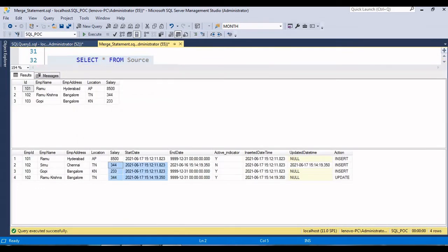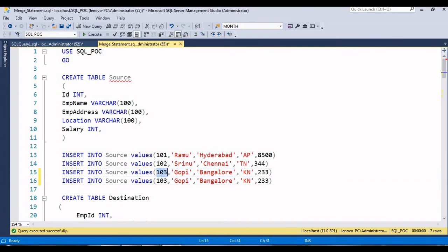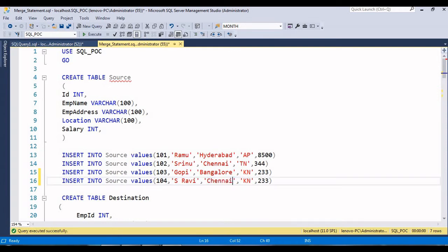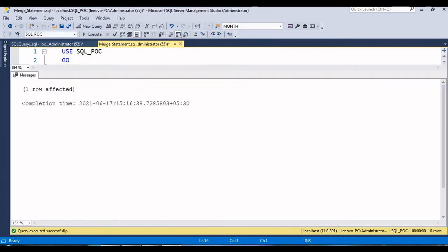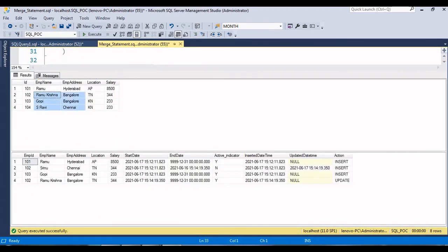Here we still have three rows in source and four rows in destination. Now I'll try to insert one more record - employee ID 104 - into the source table. Just execute - one row affected. Now we'll check: in the source table we have employee 104 inserted, but it's not yet in the destination table. Let's run the MERGE query.